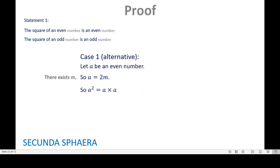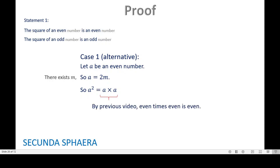Alternatively, a squared is a times a, and we know a is an even number. By a previous video, we know that even times even is even — you can check that out, there will be a link in the description. This already makes a squared even, so that is it.